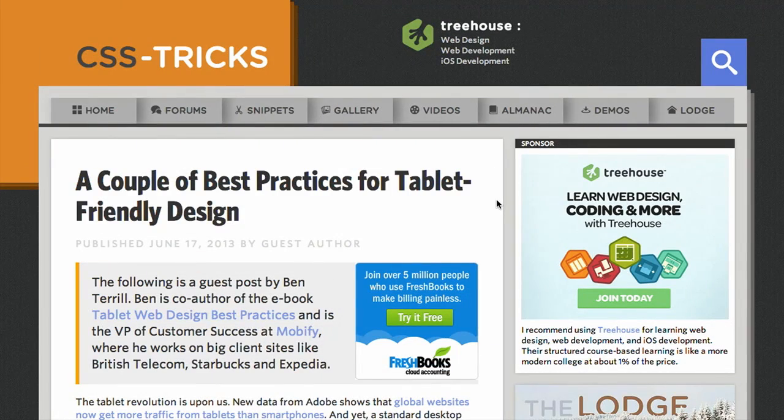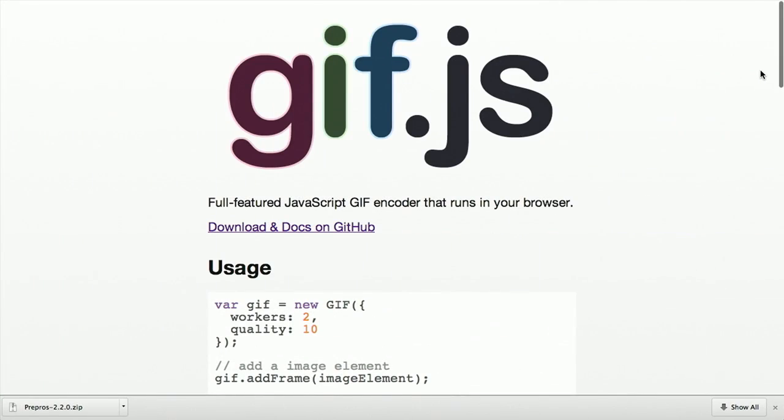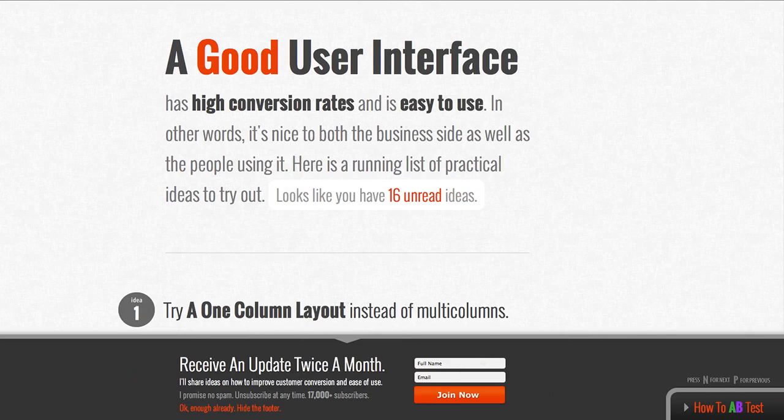I'm Nick Pettit. I'm Jason Seifer. And you're watching The Treehouse Show, your weekly dose of Internets where we talk about all things web design, web development, and more. In this episode, we'll be talking about tablet-friendly design, GIF.js, good UI practices, and more. Let's check it out.